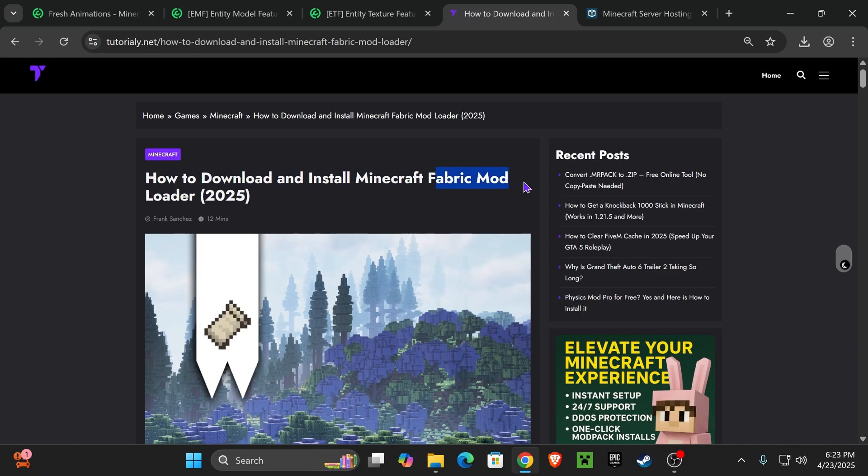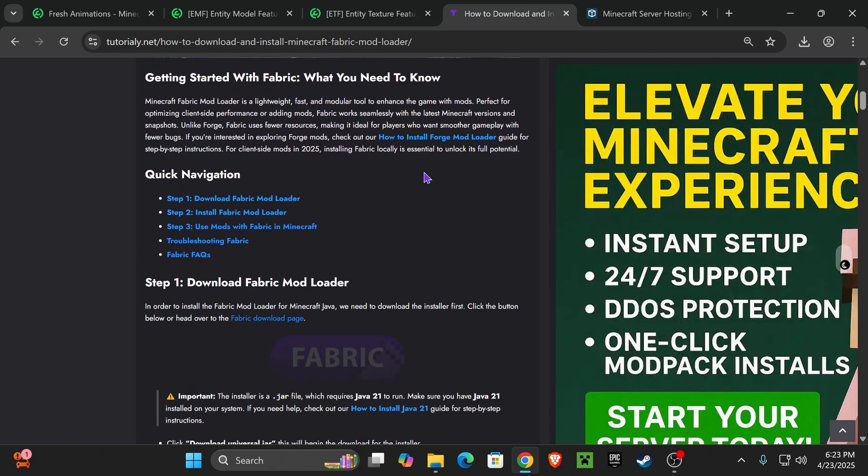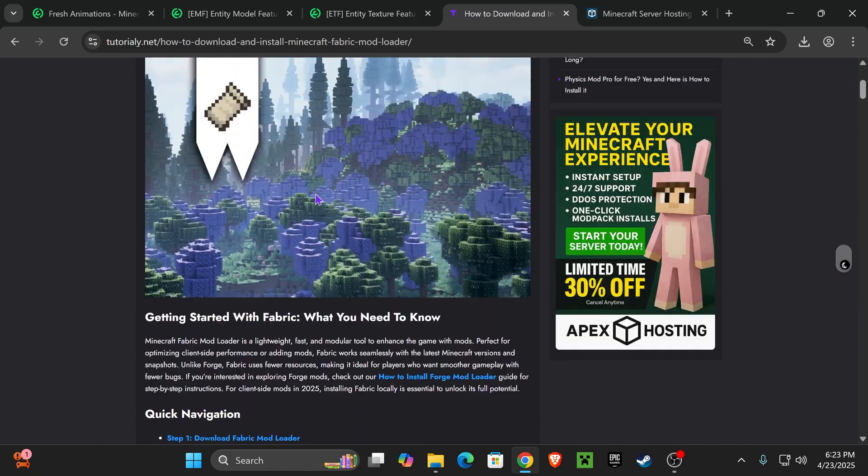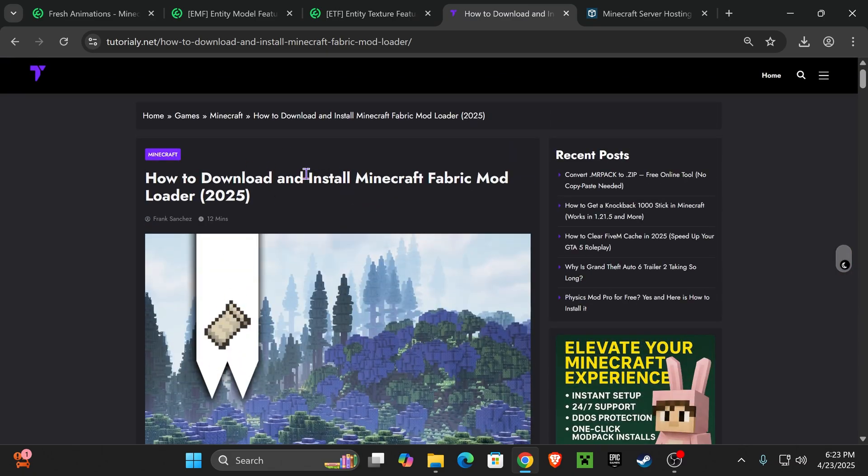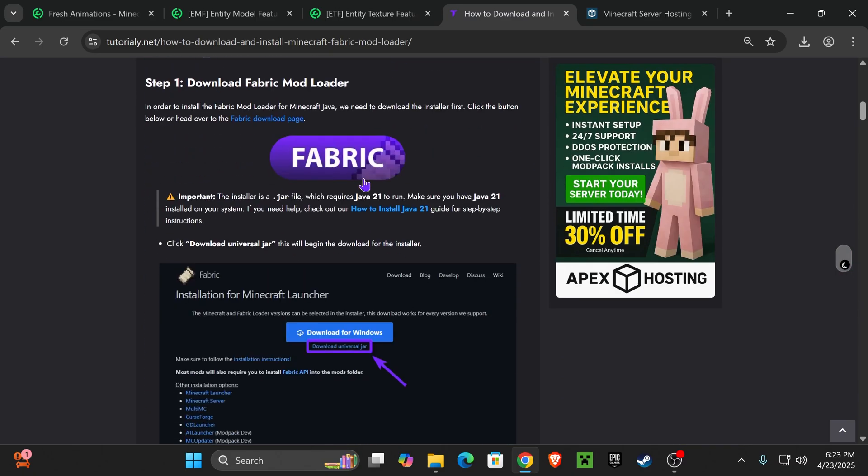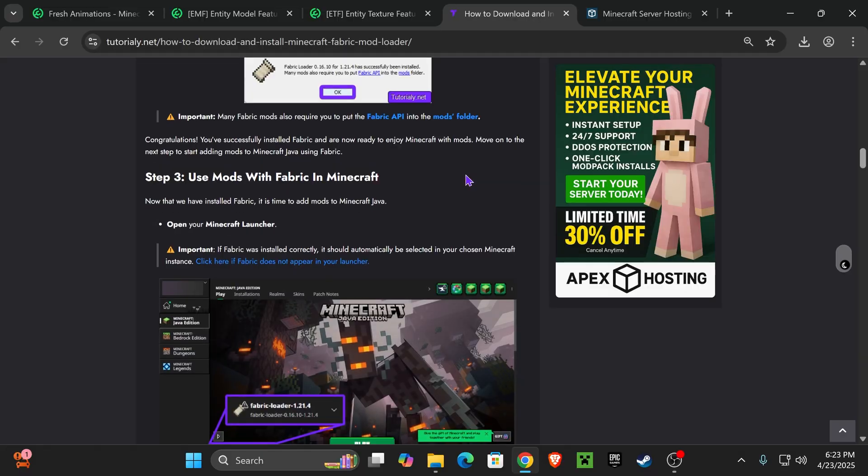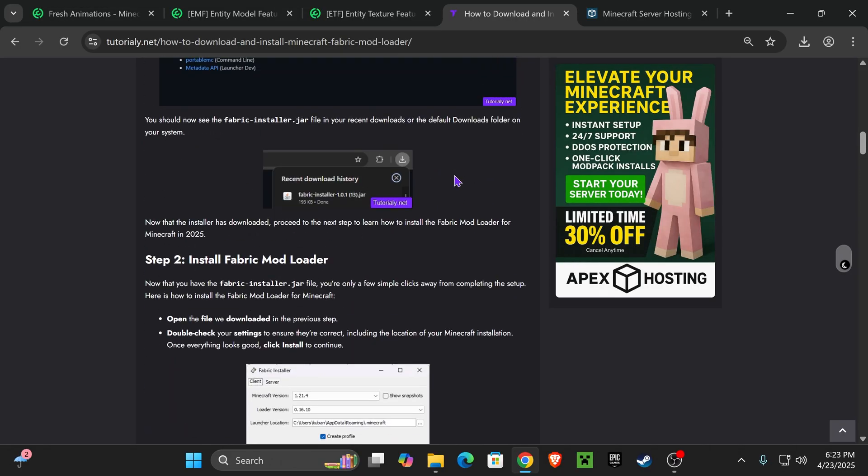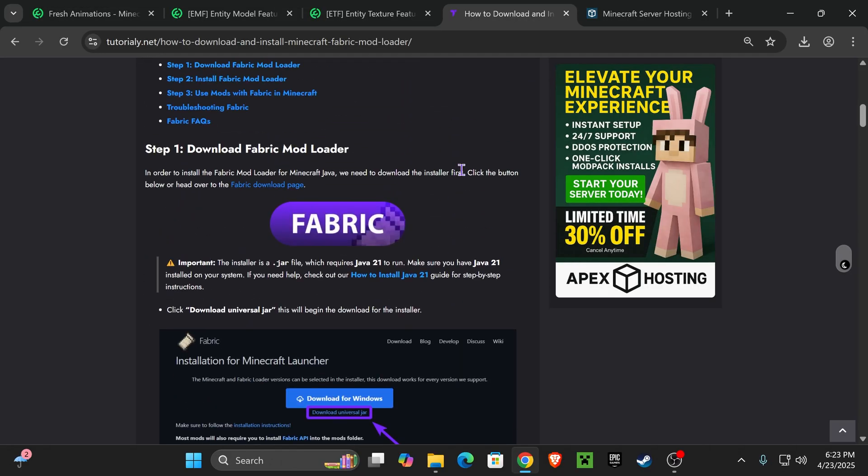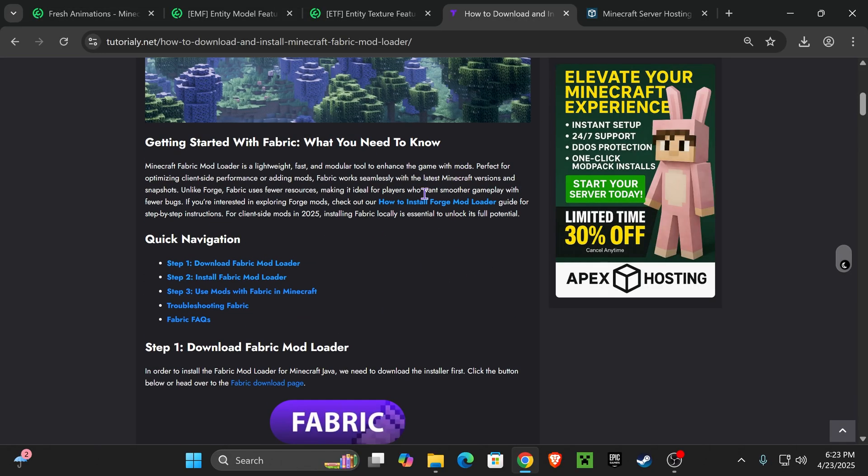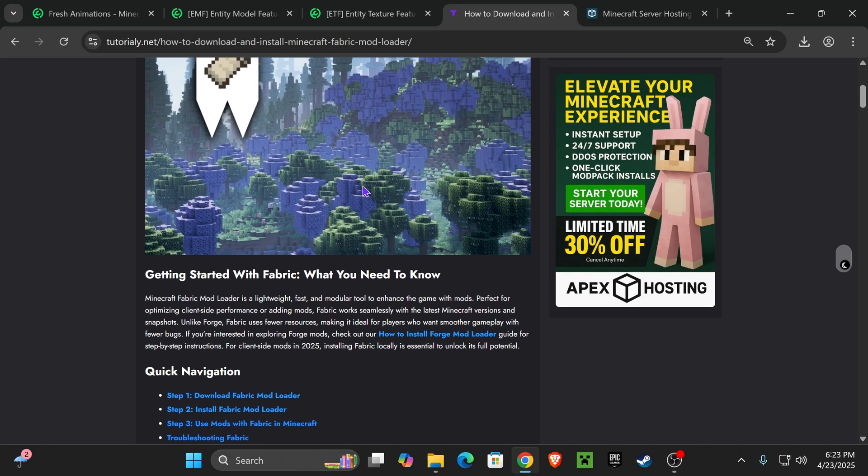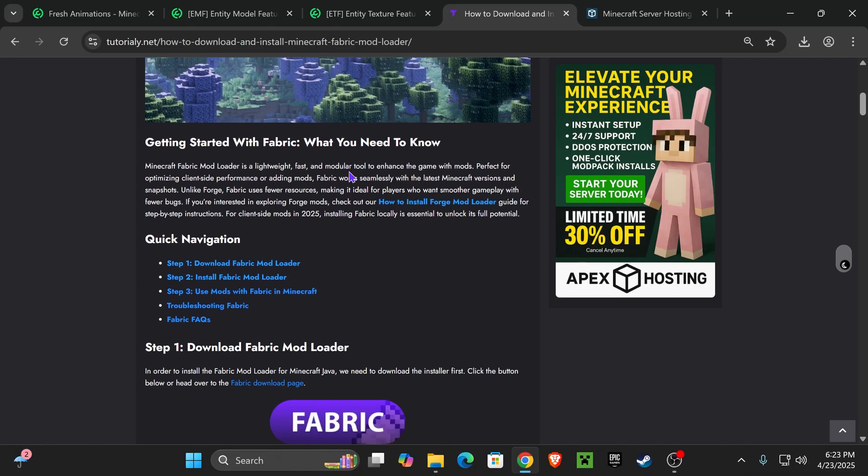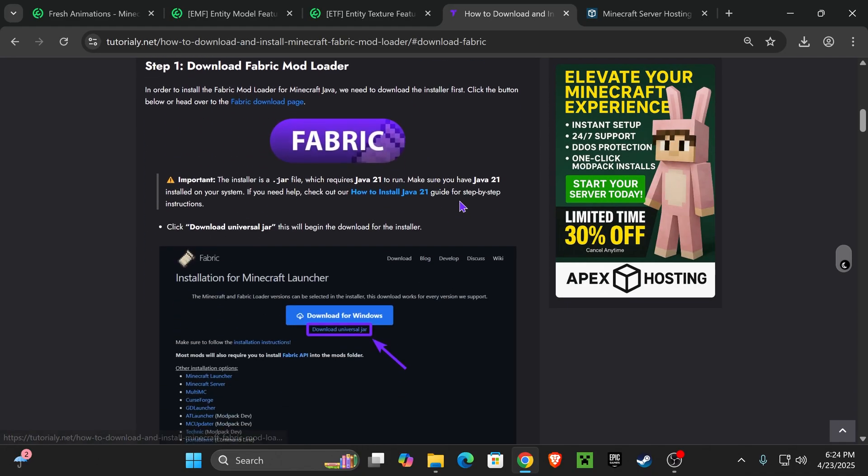Now, if you click on the fifth link in the description, you will see this article in here that teaches you step-by-step in detail how to get the Fabric mod loader installed. Because I'm going to go quick in this video, and I don't want you guys to feel lost. Anyways, once you're here on this article, just go down to step one and click on Fabric.